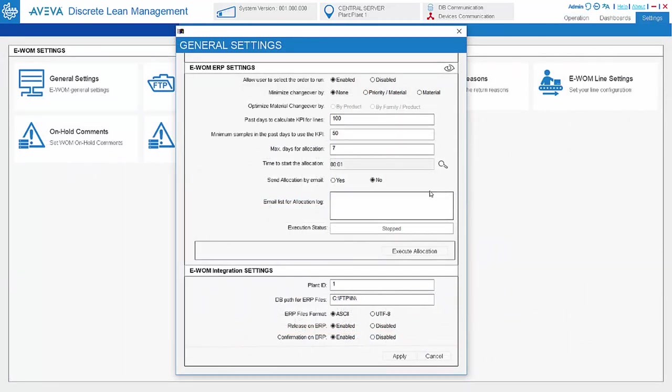Work order allocation can be done based on the setting here. It can be based on the product OE of the line and changeover minimization logic, or the work order priority.